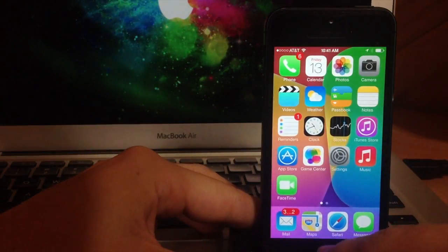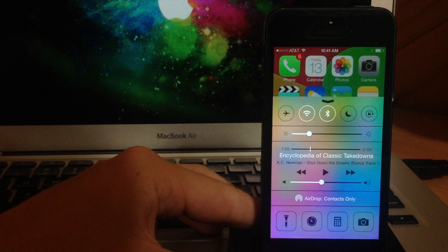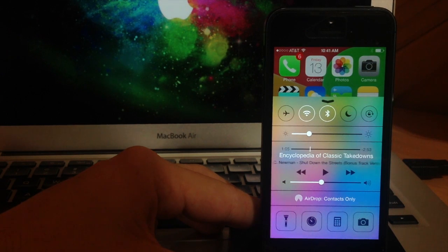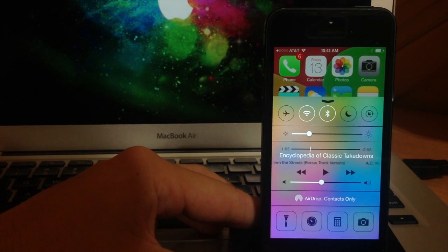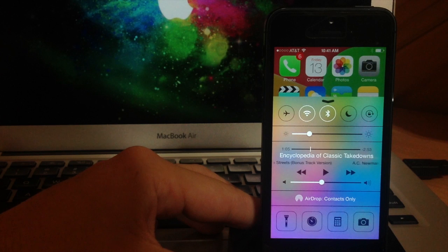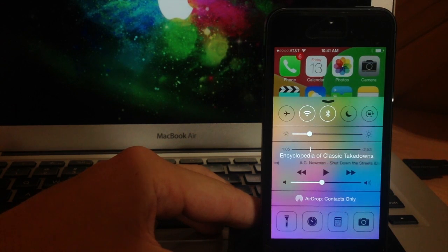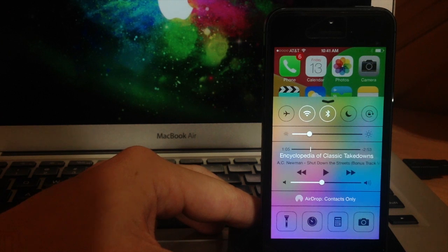So let me know what you guys think about the control center on iOS 7 in the comments below. Now if you enjoyed this video please hit that like button. If you want to see more of my videos on iOS 7 then make sure to subscribe. Alright guys, until next time this is Cody with iPhoneHacks.com.